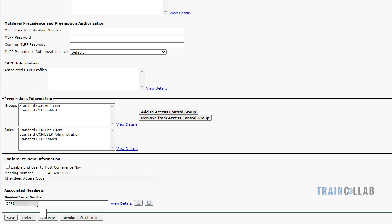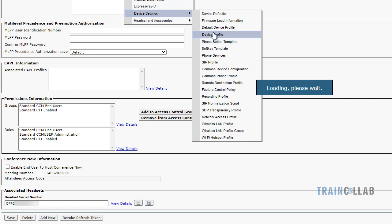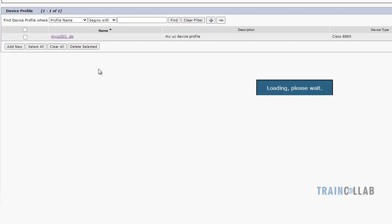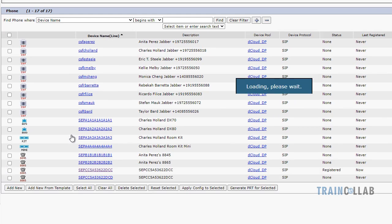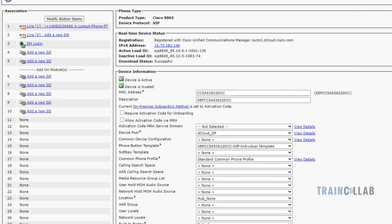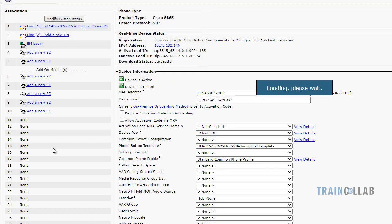To get the serial number of the headset, please refer to the admin guide. Once the headset is assigned, the next step is to configure the extension mobility service, create the device profile, and subscribe the extension mobility service on the Cisco IP phones. I have already done this — I have created a device profile called UC001_Device_Profile with an extension mobility logout service subscribed, and the Cisco IP phone is configured with the extension mobility service.